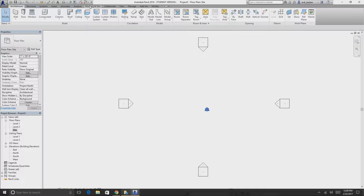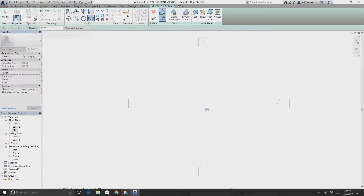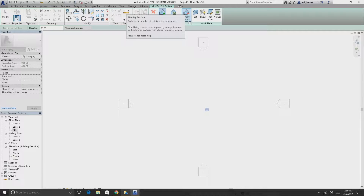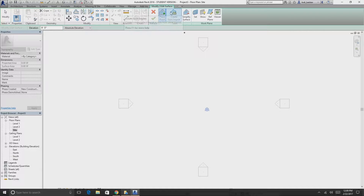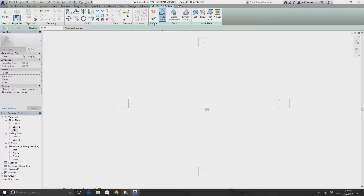Go up to the top, click on Massing and Site, and then we're going to create a topography. Click Topo Surface and it gives you these options: place points, simplify the surface, or import it from other places if you have the documents for that.